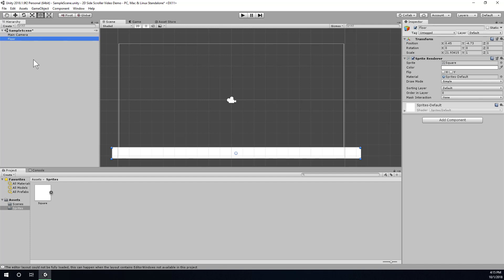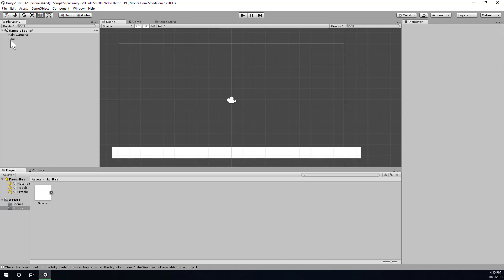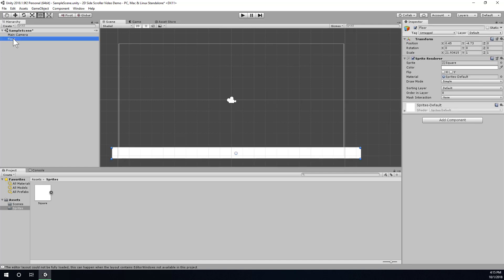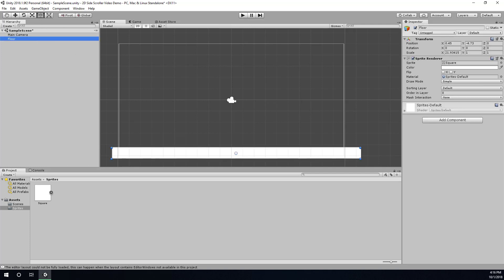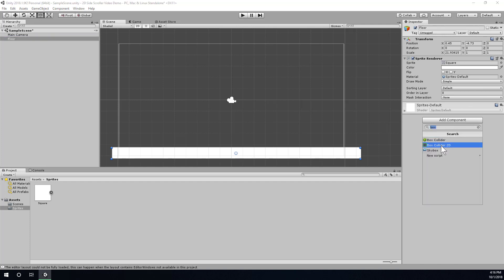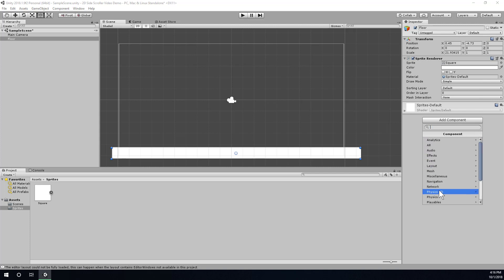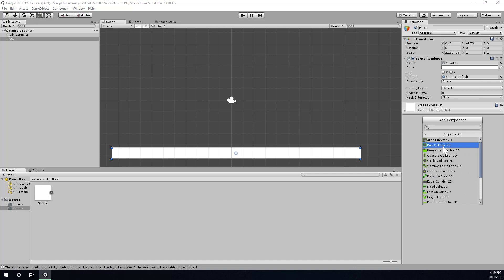Alright, so the next thing I'm going to need to do is add a collider to the floor so that my character won't just fall through it. So I'm going to make sure the floor is selected in the scene, and then choose Add Component over here in the inspector, and search for the Box Collider 2D, so that's just in Physics 2D, Box Collider 2D.